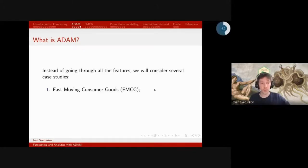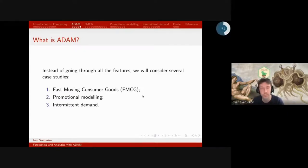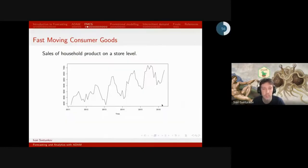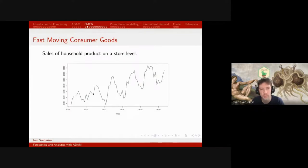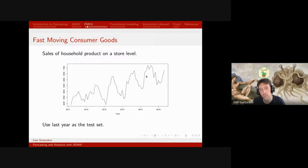We will have three case studies today. First is fast moving consumer goods — products that sell relatively fast and don't stay long in stock, so they are relatively easy to predict. The series I have here is sales of a household product at store level from the M5 competition. What we see in this time series is that there is seasonality that changes over time, and the level changes over time as well — maybe a slight trend. We will use the last year as the test set to see how models perform.